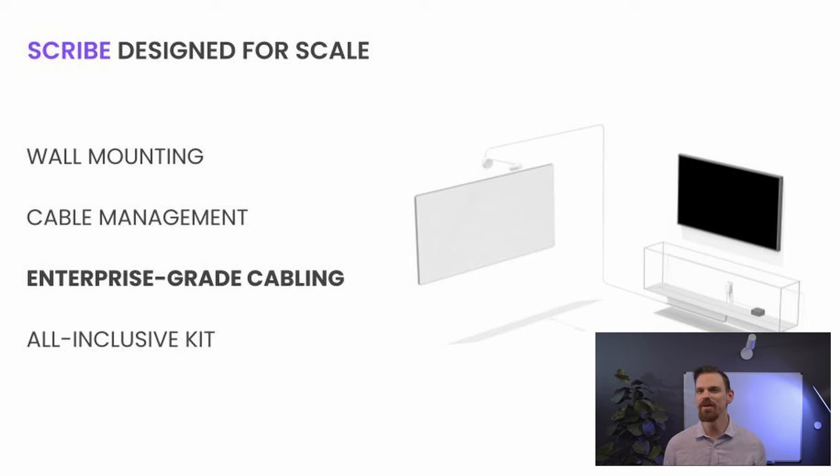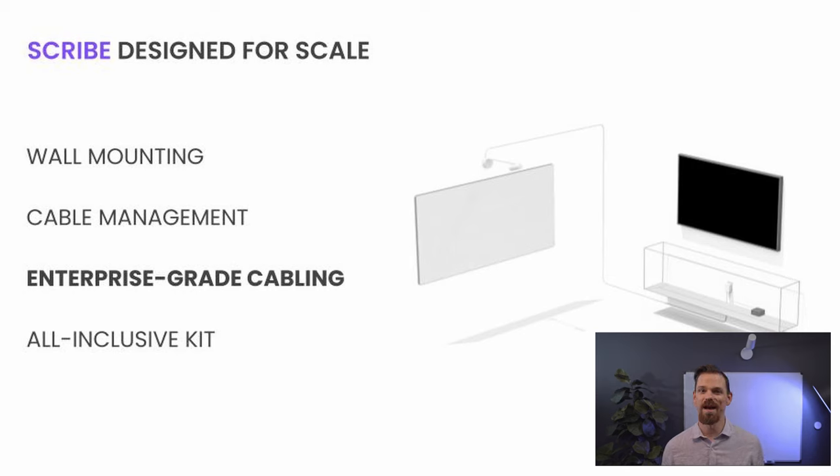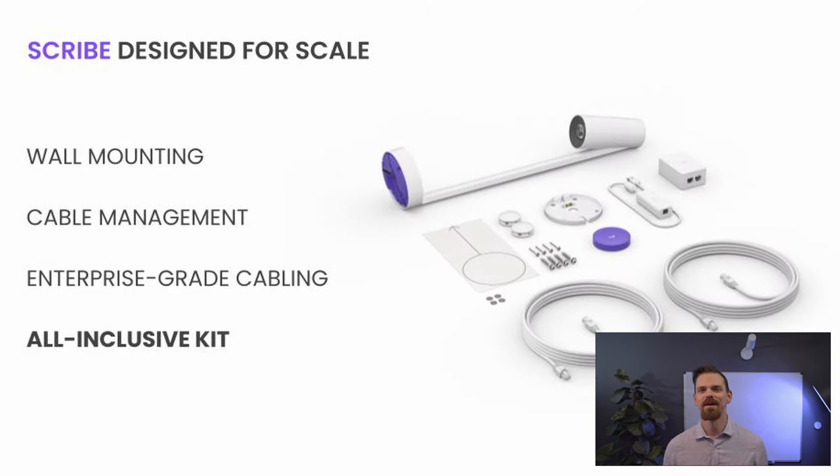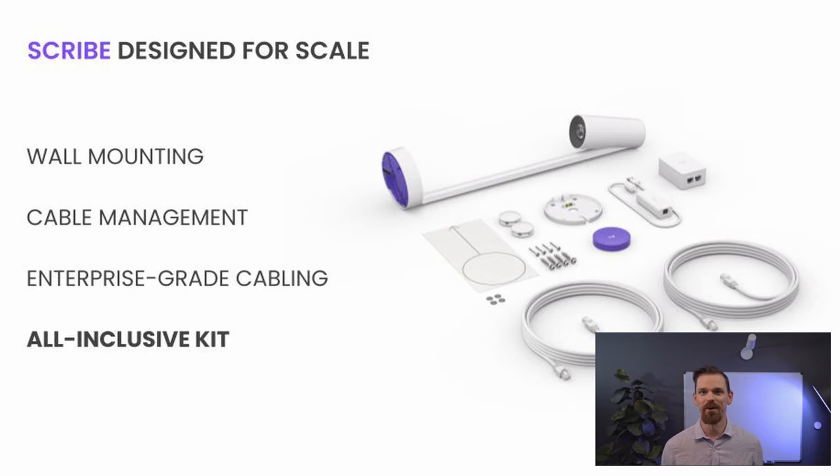Use the included 10 meters of category cable, or supply your own to fit the size and layout of your meeting room. Together with the whiteboard content camera, Scribe includes a wireless share button, mounting components, power supply, and category cables for deployment at scale.